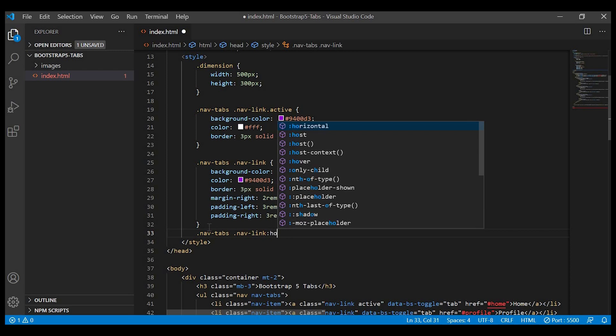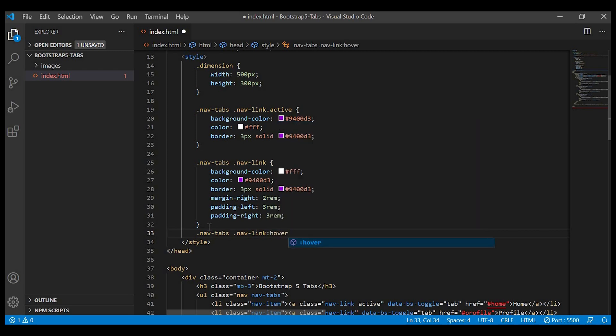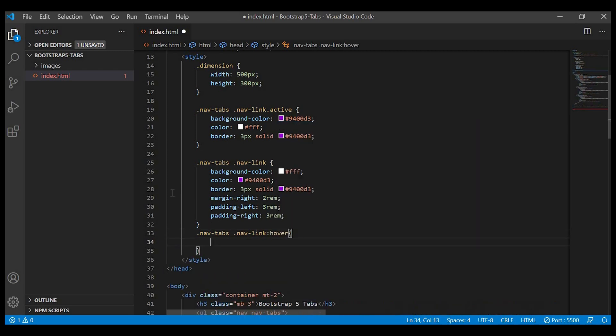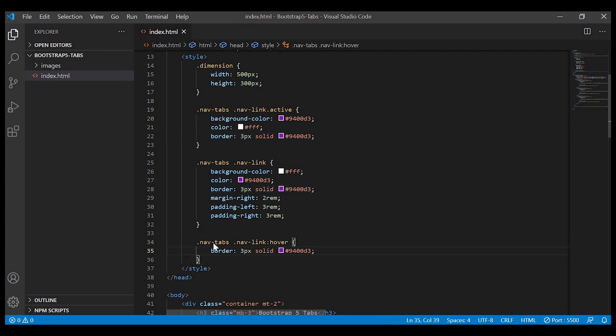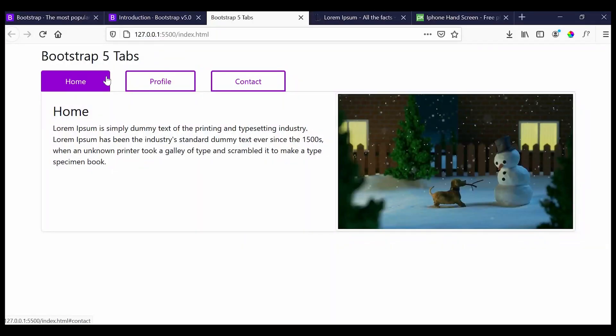So same class name nav-tab nav-link on hover, we'll give border purple. Now when I hover on it, it's purple.